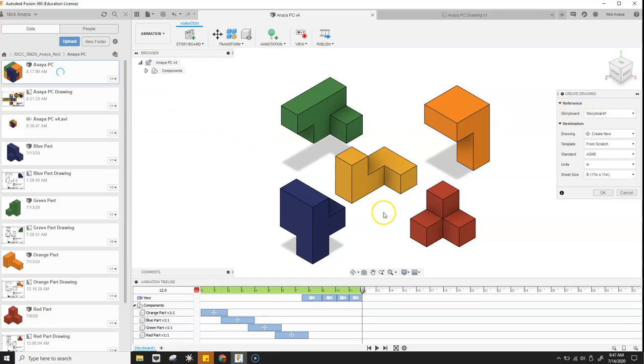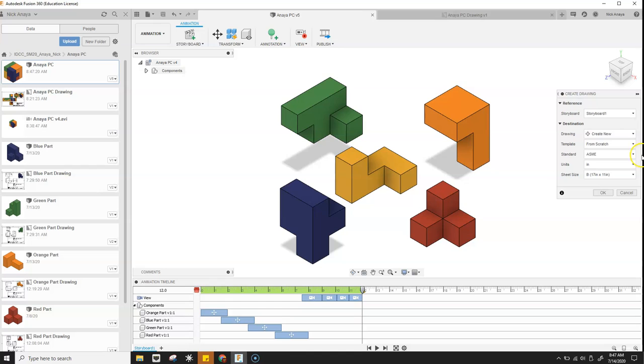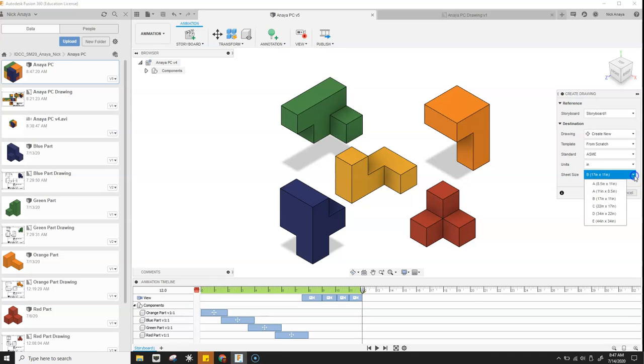It's going to pull up storyboard one. That's what we've actually been working on. This is storyboard one. You can see it down in the left. And then we'll go ahead and we're going to populate this. In this case, we're going to switch back to an 11 by 8.5 and then click OK.